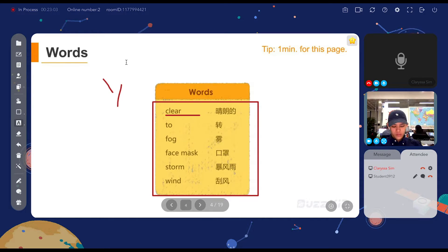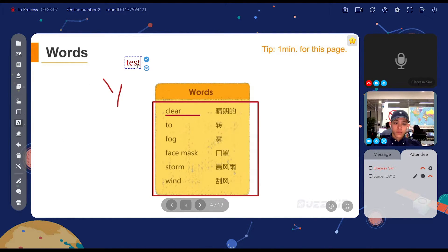Next, the text tool. Click onto the screen, type a word, and press tick. It will be shown onto the slide.